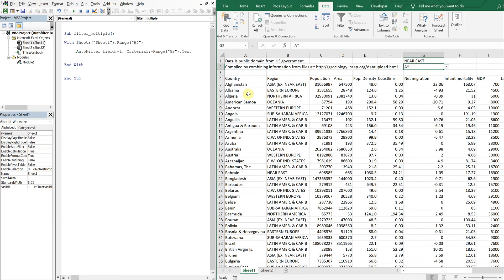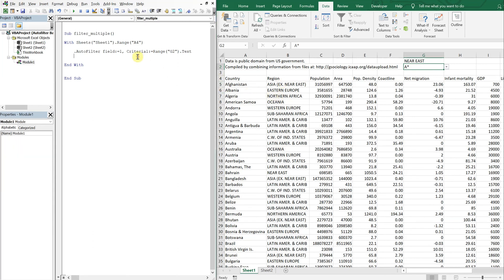So we're looking for countries that start with A. So then our auto filter again, this time by field two, and my criteria, criteria one is going to be the range right above it.